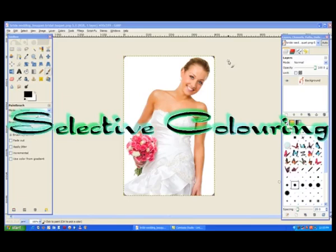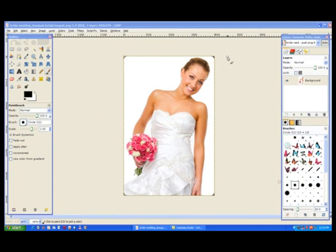Selective colouring has been done many times on YouTube, but I had a request from one of our class members to explain how it was done and also whether there were any other ways of doing it. In this particular tutorial, there will be three methods of selective colouring.